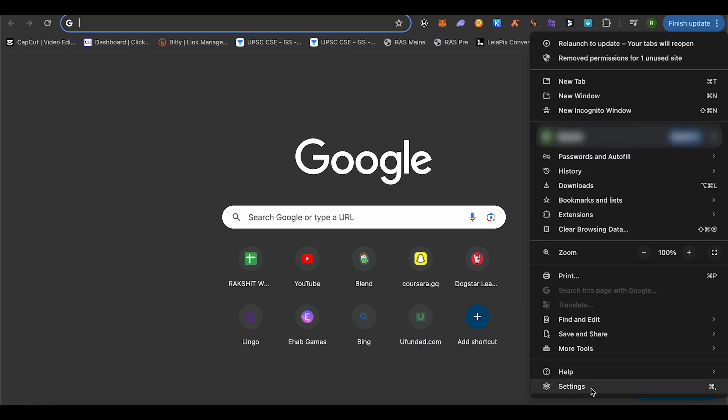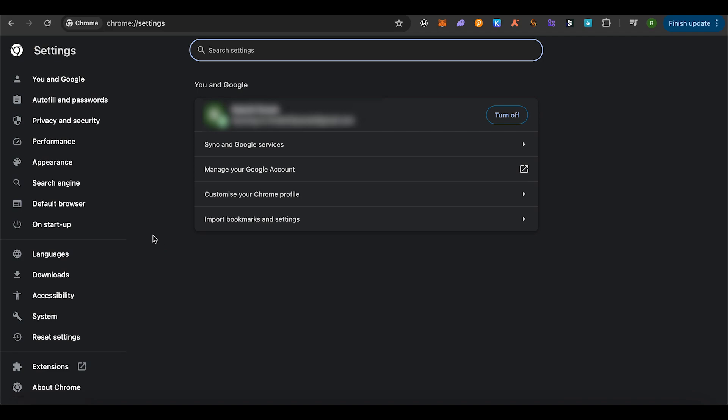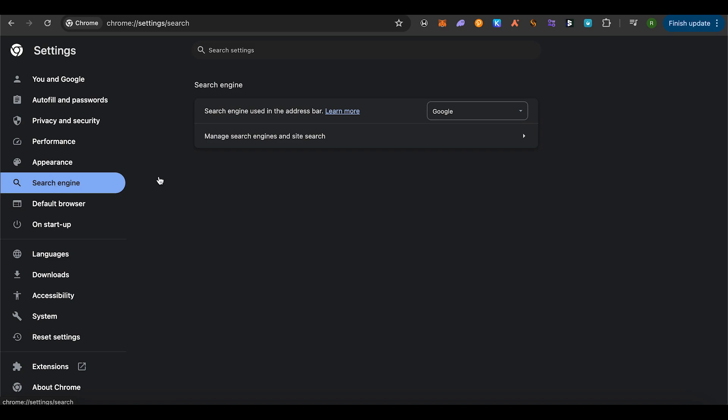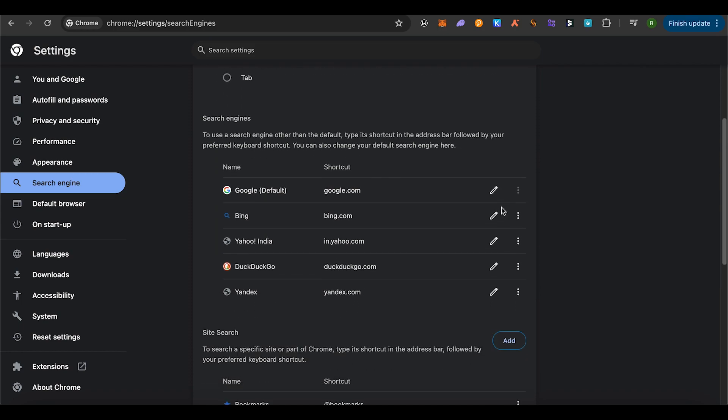select the option of Settings. On the left-hand side panel, you'll find the option for Search Engine. Simply select it, then select the option to Manage search engines and site search.